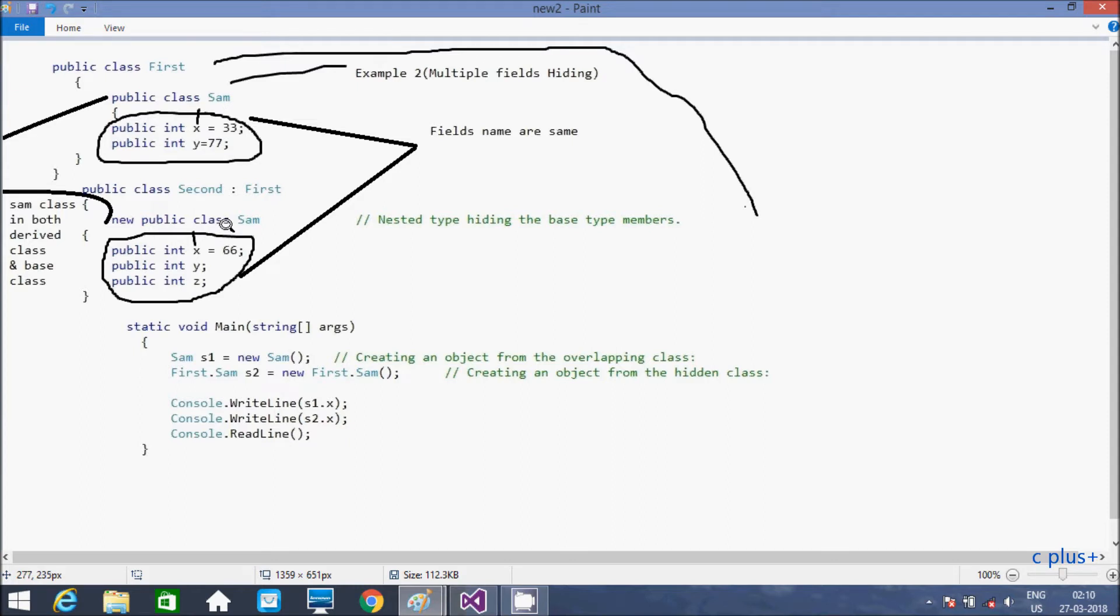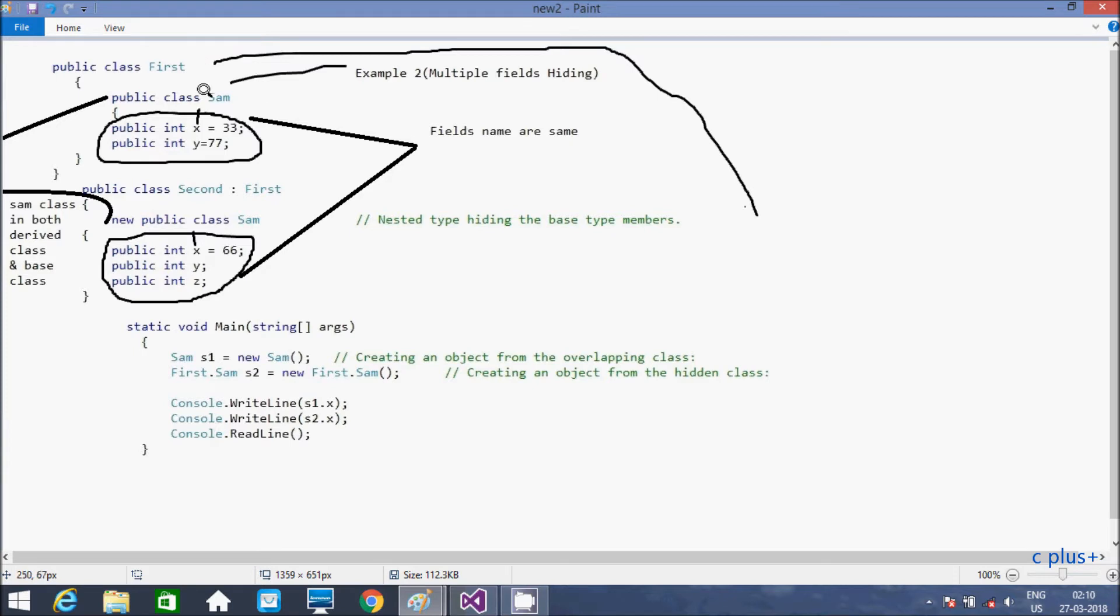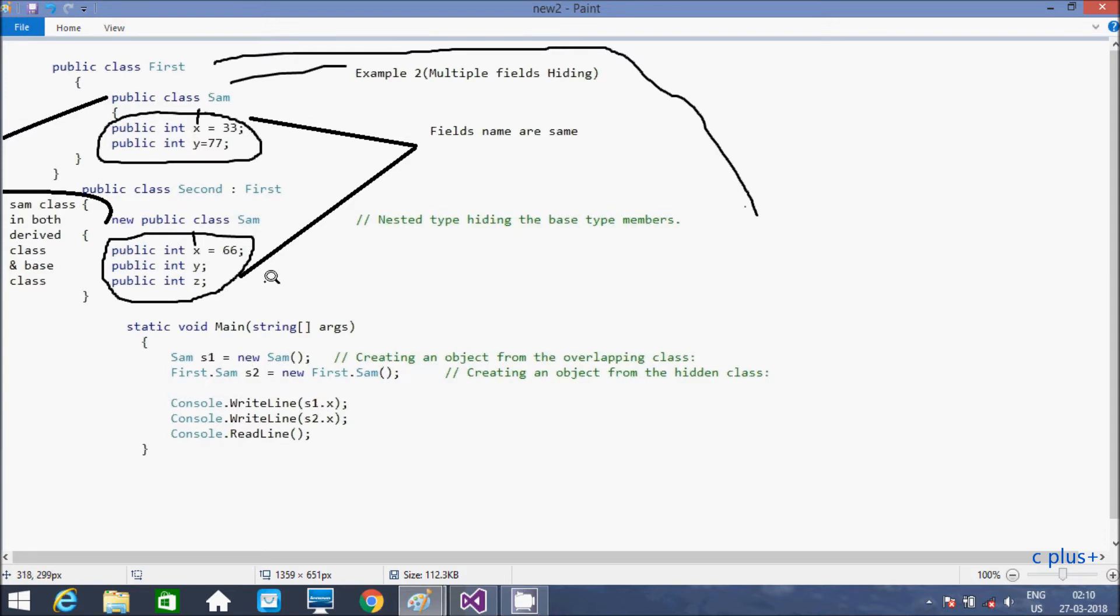And here both. And here creating an object from the base member. So this is the first dot Sam, so first class. And here Sam, object s2. And you can call s1 dot x, so that print here 66, not this one, because that hides. So this is the second example.